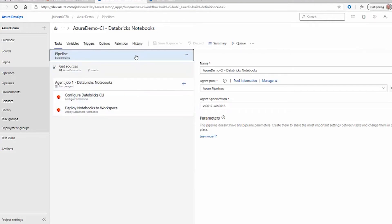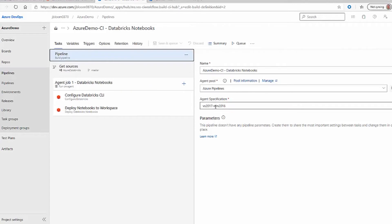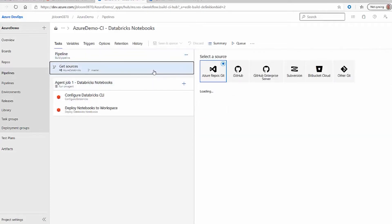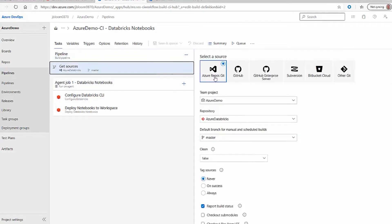We have a pipeline and we named it. It uses a Windows server in a pool, and when you start up this job it's going to retrieve the next available Windows server, do its thing, and then go back into its pool. We also specified the Git repo, and you can see here that we connected to our Azure DevOps and our master branch.